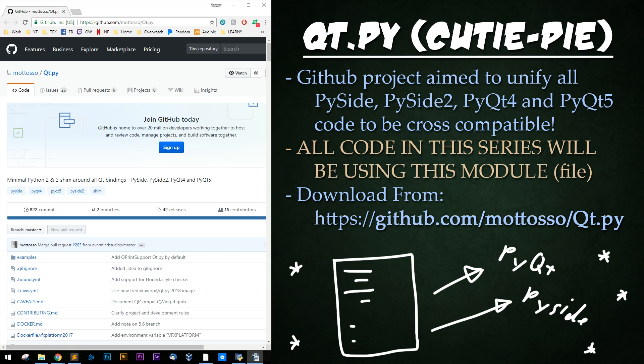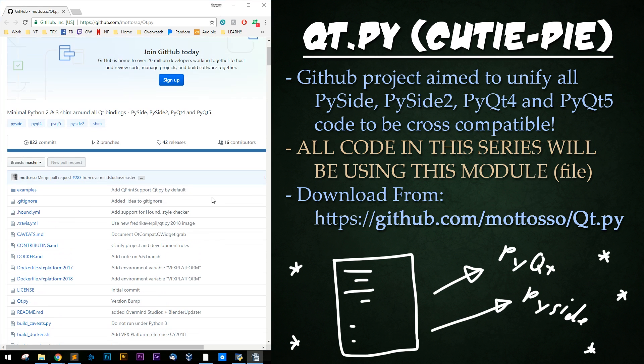Simply download and include this Qt.py or Qtpy file in your project files and use its binding to ensure it works. All code we will be writing will be using this module.